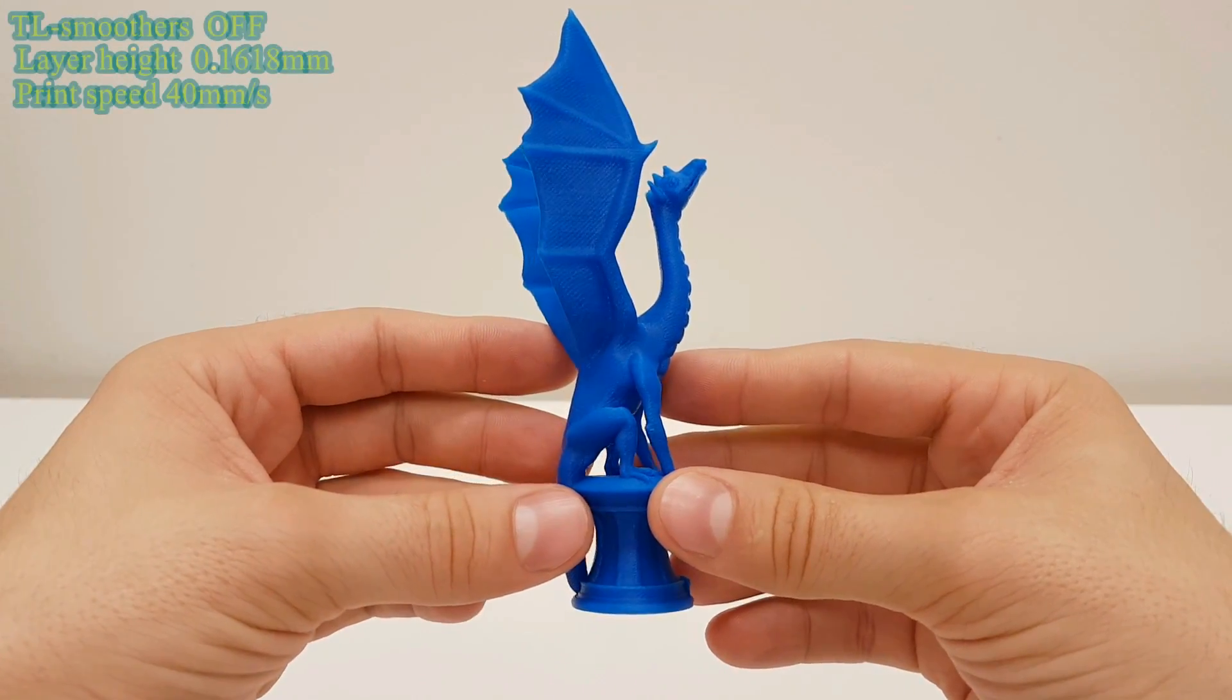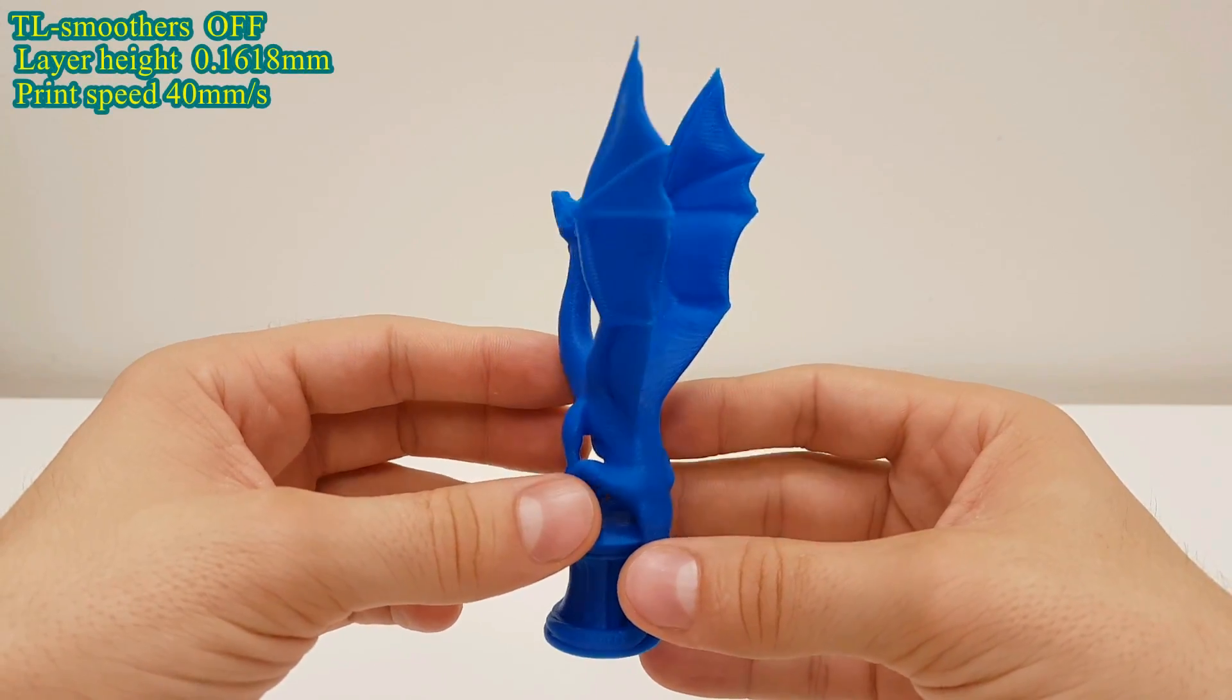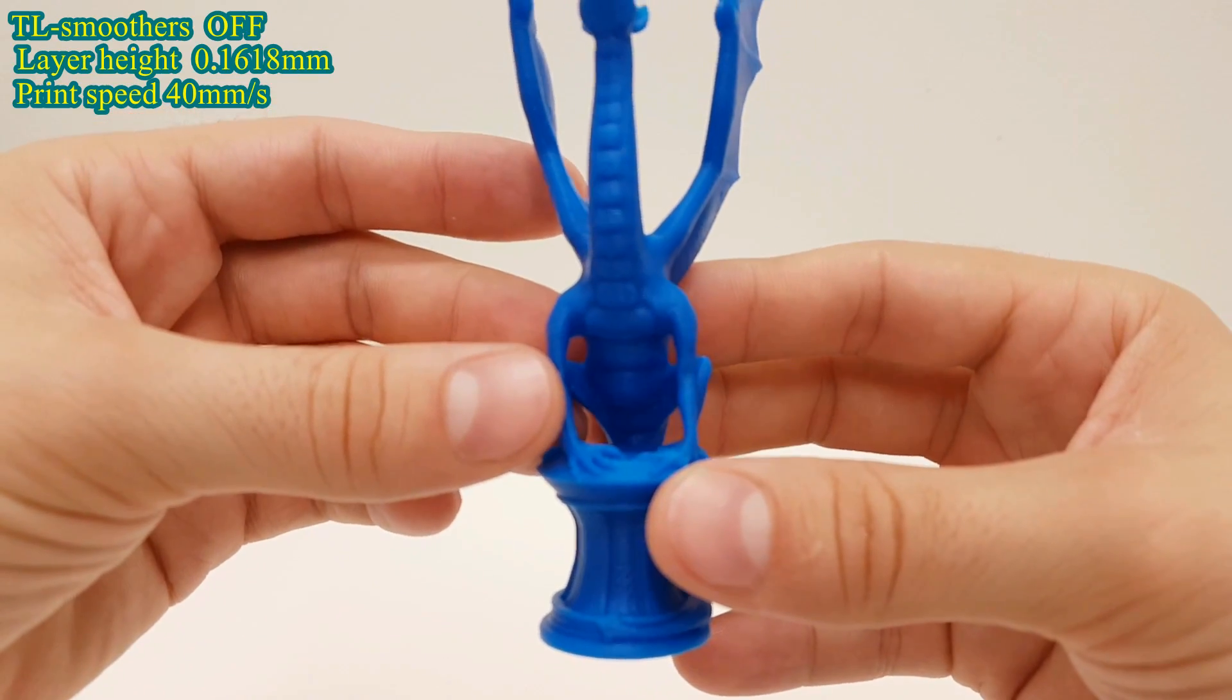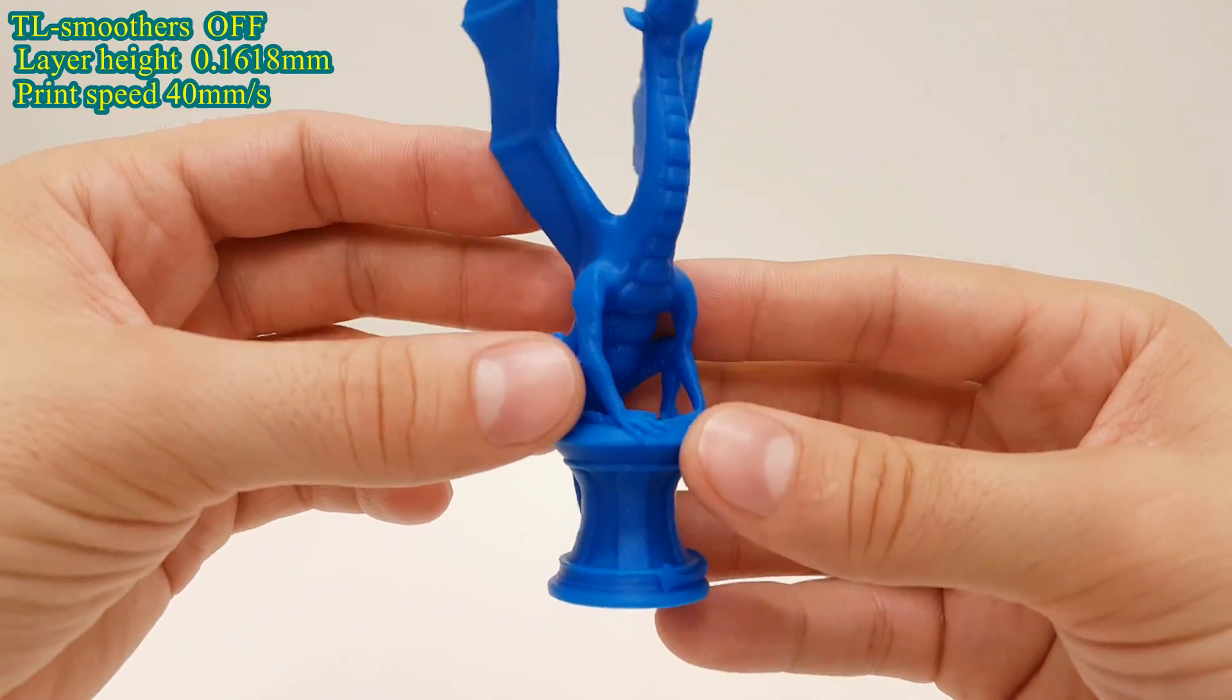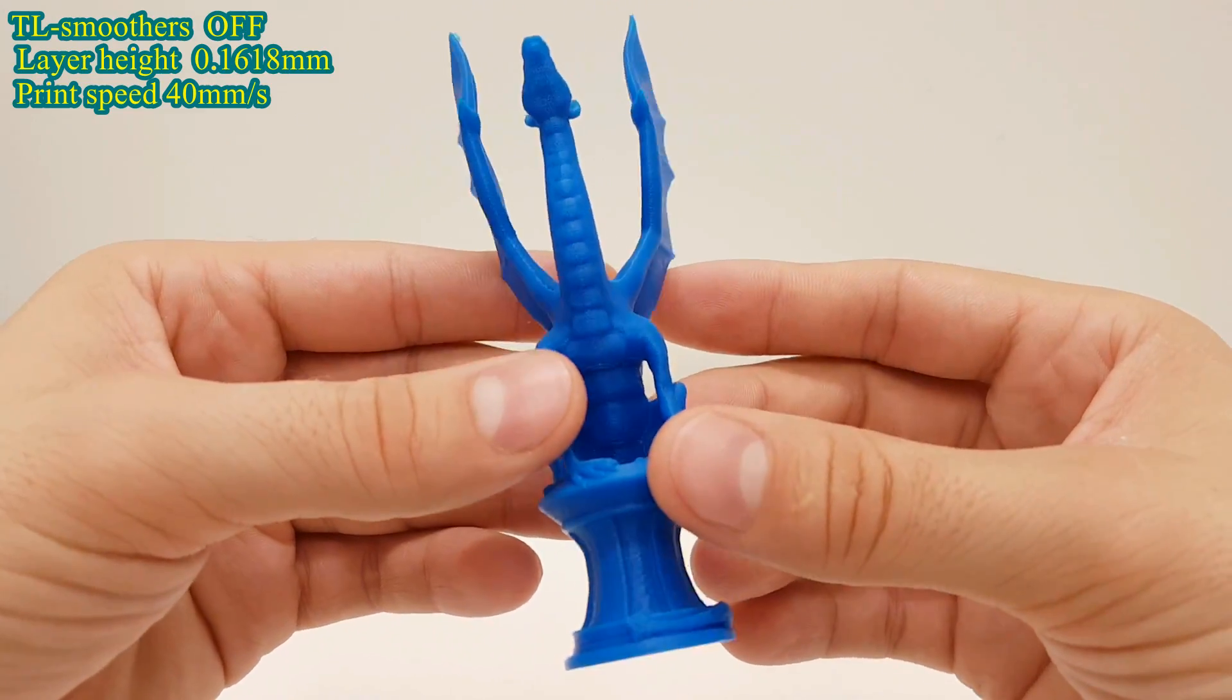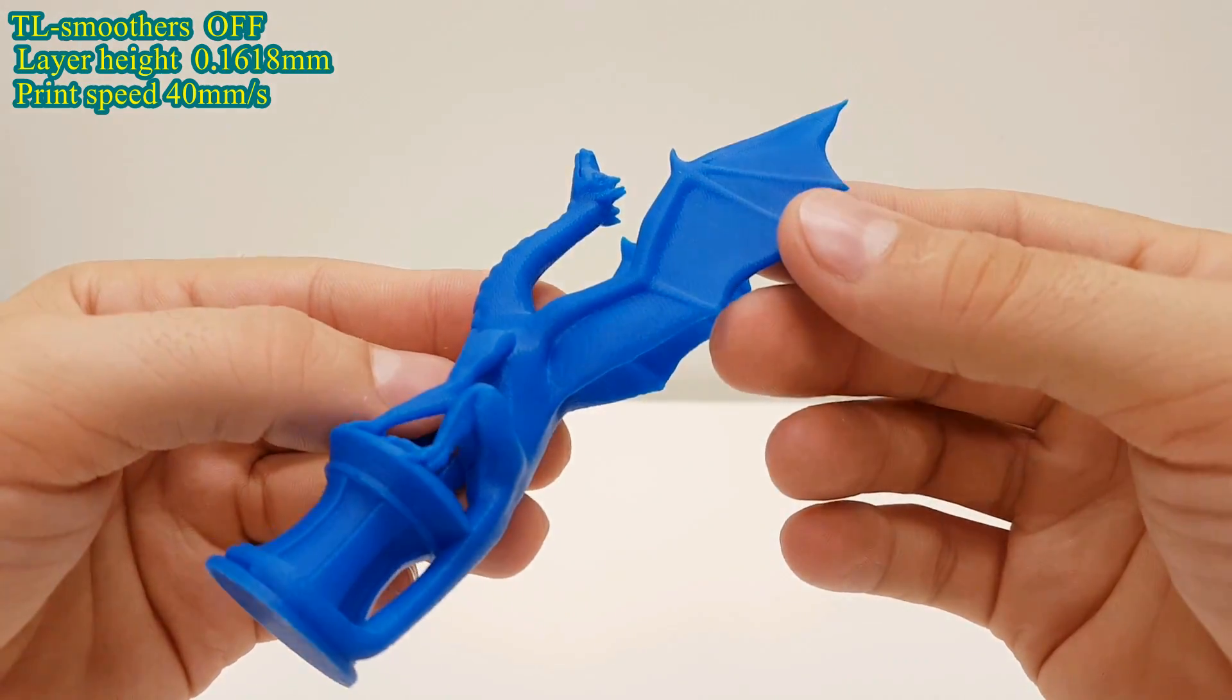Now, to manage that noisy signal from the stepper drivers, without changing any parts of the machine, you have to do two things. First, install TL smoothers, two on every stepper motor to be exact, and second, use golden ratio layer height when printing.